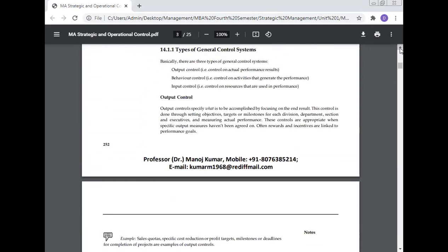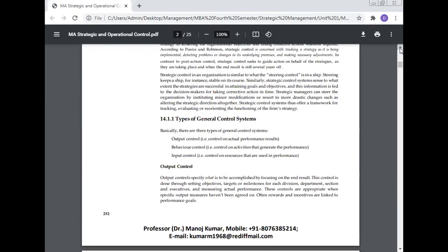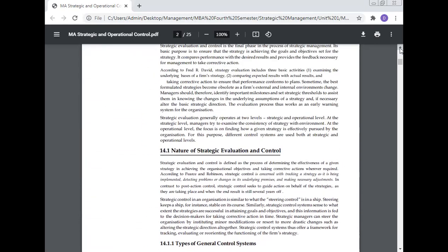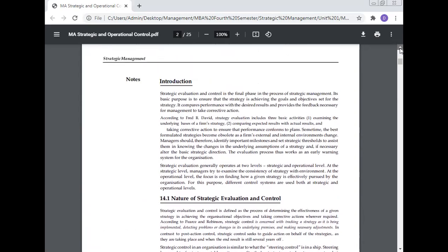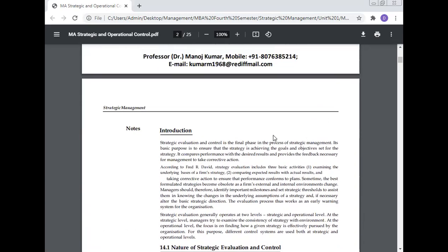Strategic evaluation and control, different types of control systems, nature of strategic evaluation and control.